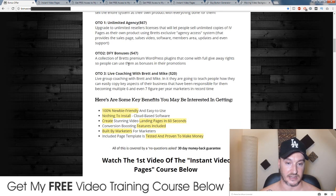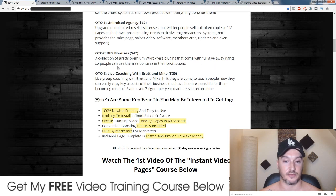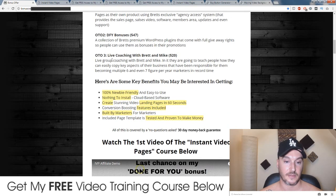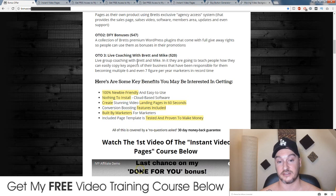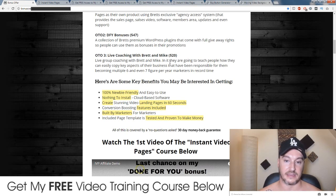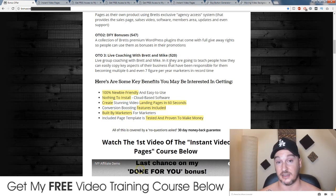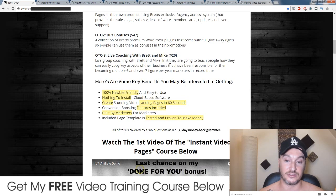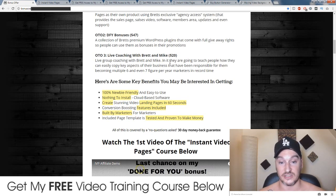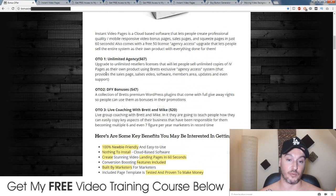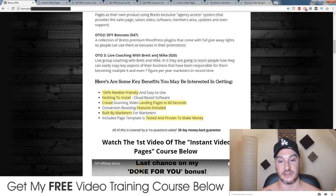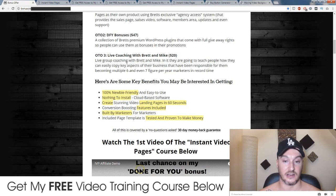OTO2 is done-for-you bonuses — a collection of Brett's premium WordPress plugins that come with full giveaway rights, so people can use them as bonuses in their promotions — that's $47. And OTO3, which I thought is really really good, because both Brett and Mike are at the top of the pecking order when it comes to super affiliates, and these guys are doing live coaching for just $20, which is an absolute steal. So I probably wouldn't bother with the first two upsells, but upsell number three is very, very tempting, especially for me because I could learn a lot from these guys.